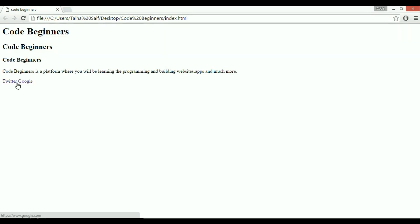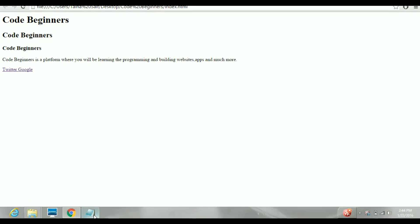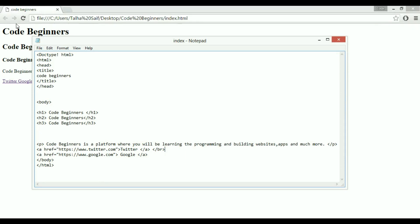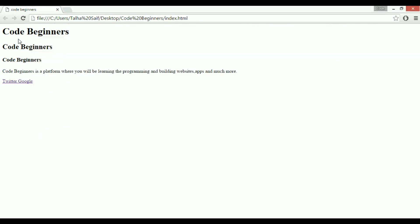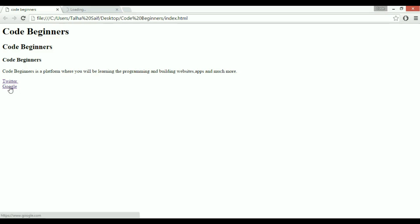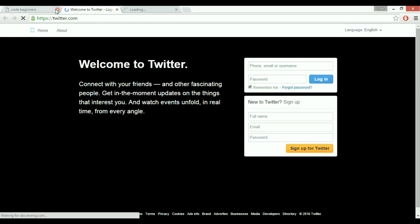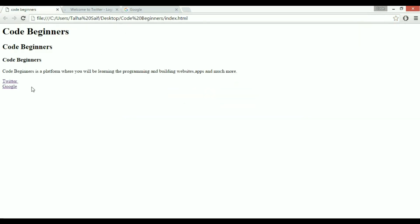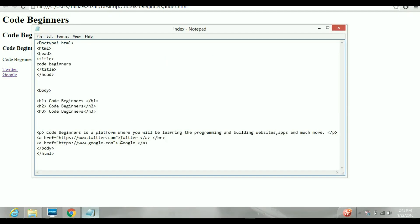You can see we have two links but they're not separated. To separate them, we add a BR tag, which gives a line break between them. Now if I click on Twitter while holding Control, it redirects to Twitter. Clicking Google with Control opens Google. You can see the Twitter site and Google site have opened successfully.